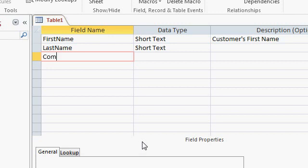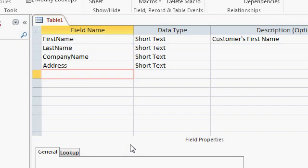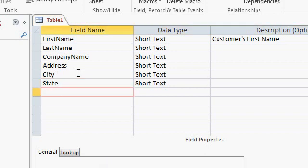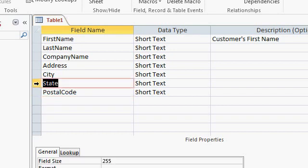Continuing on, I'm going to type in a CompanyName field — also Short Text. Let's go with Address, Short Text as well. I've always been happy with a single address field, though some people like Address1 and Address2, or break it down into street number, street name, and street type. Again, this is completely up to you. Your Short Text fields can store up to 255 characters, and there's a way to put a line break in there to have two lines in one address field — I'll show that in a future class. Next: City, State, and PostalCode.